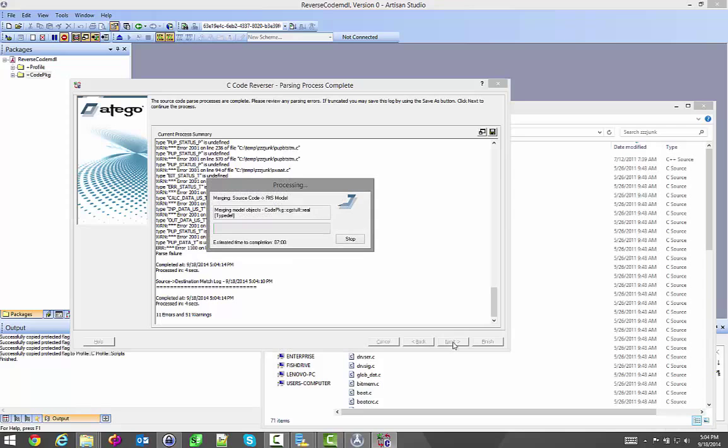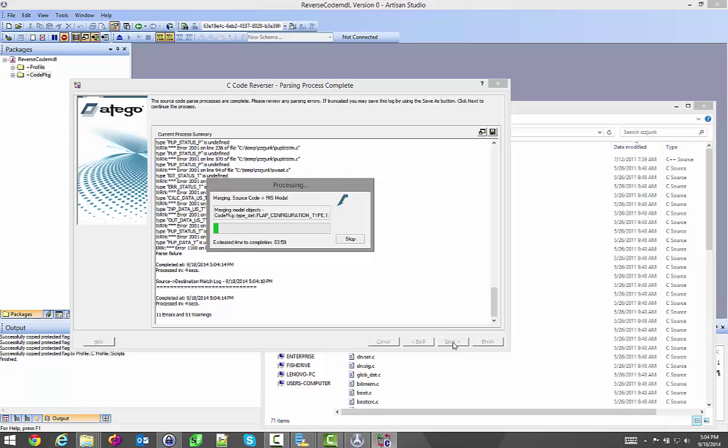After this point, it's going to actually start to reverse engineer and create those things into the model. I could have always went back, done more definitions, gone forward, done analysis, gone back, done more definitions, more include statements, and then forward. It's not until you click this last next that it starts to create the modeling elements.